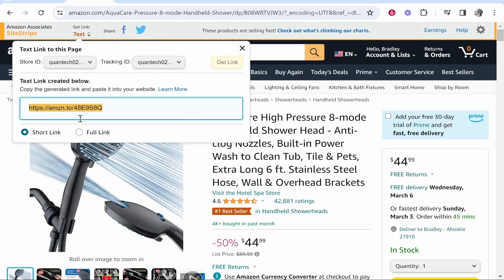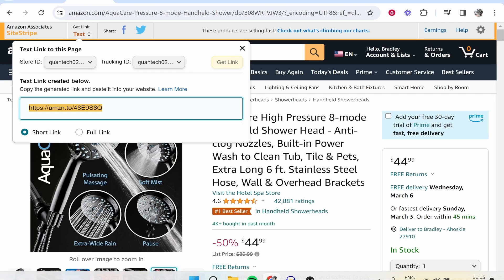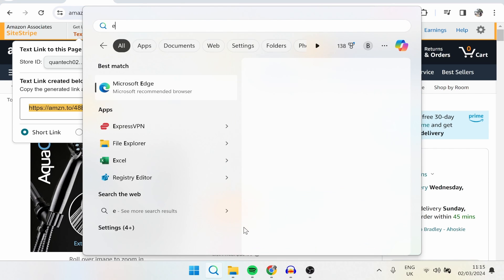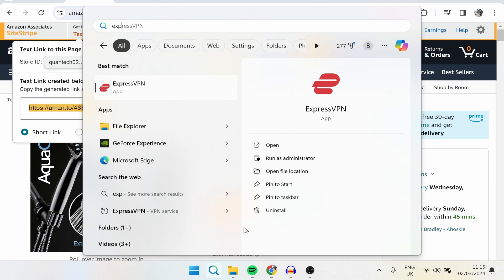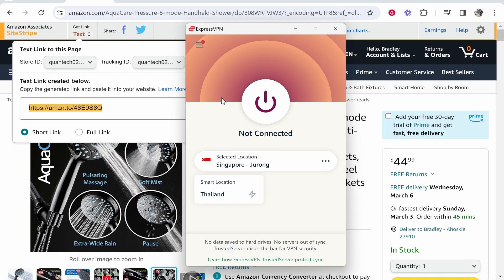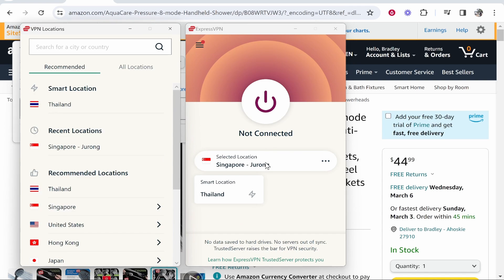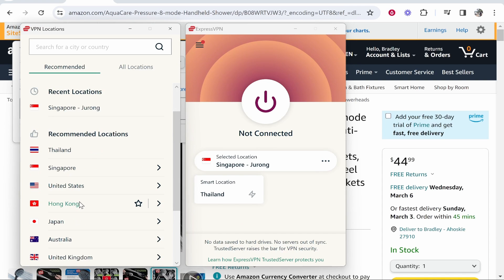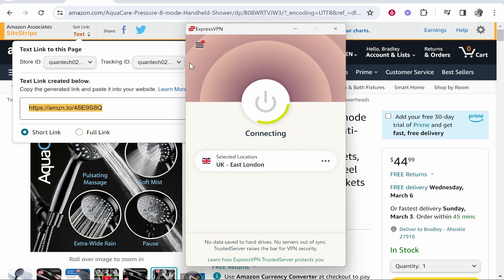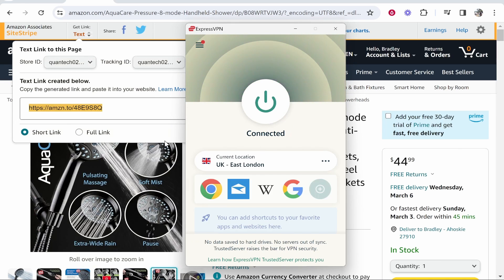So I'm going to copy this link and open up my VPN and we'll just try this real quick. So if I go ahead and open up ExpressVPN I'm going to change my location to the UK and we'll just see if it redirects the UK traffic to the UK Amazon which it should do.